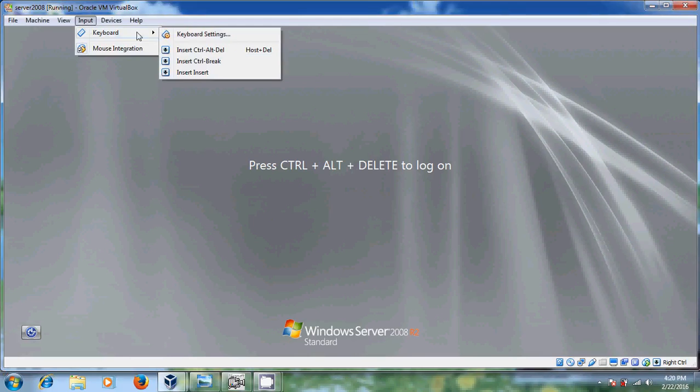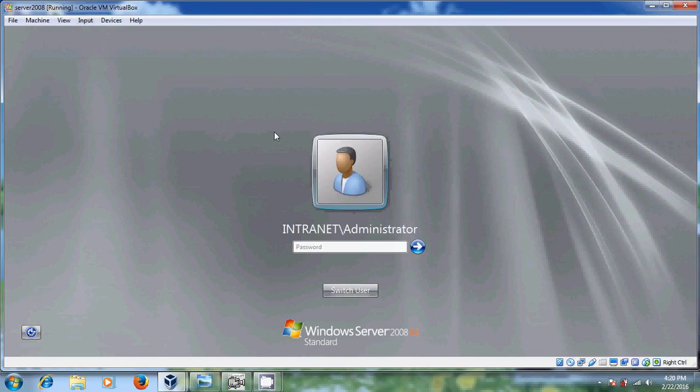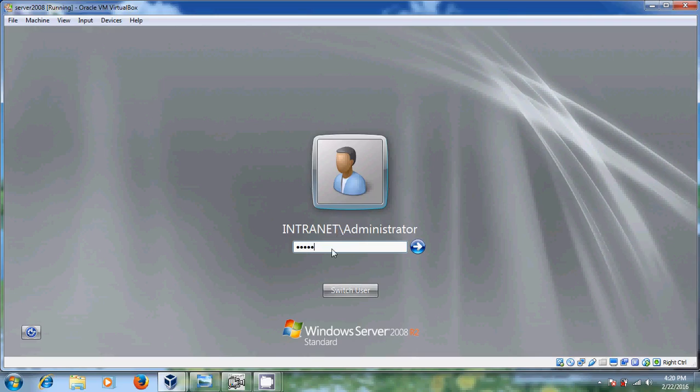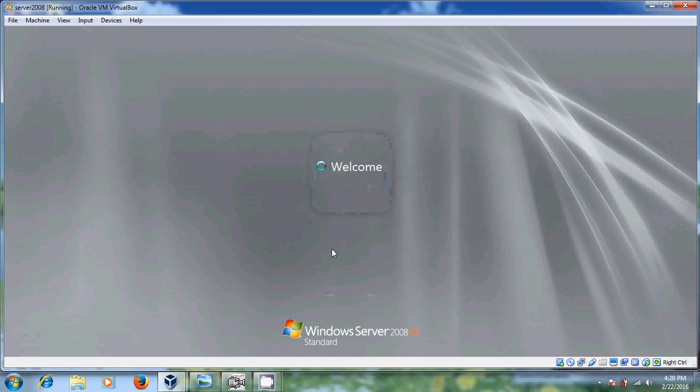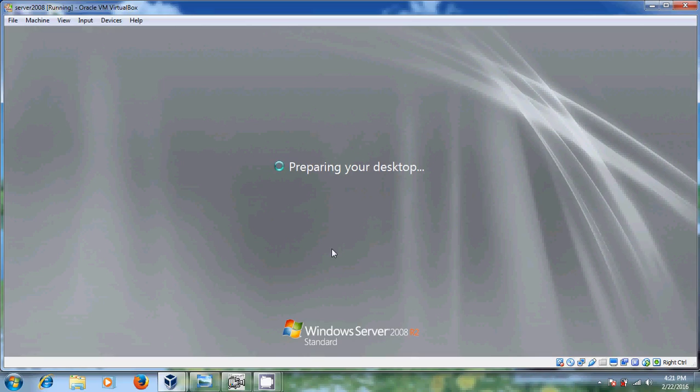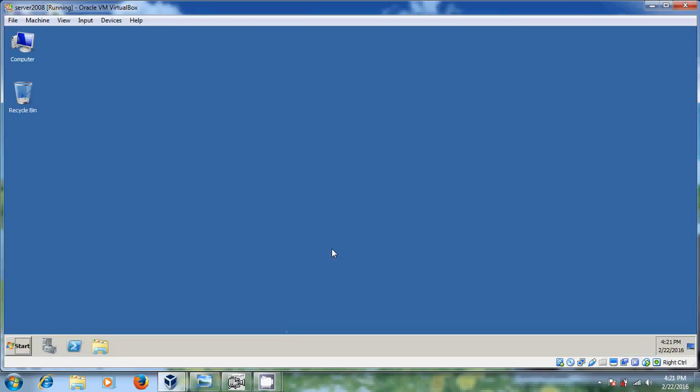Just now you can find the administrator login page. Now intranet is my domain service. Here just type your server password. Enter it. Now Active Directory Domain Service has created.